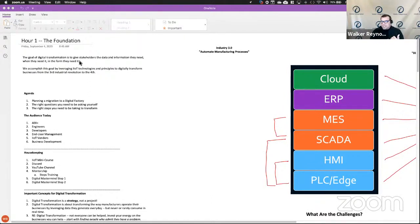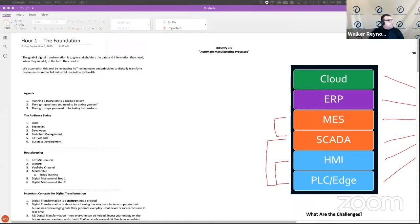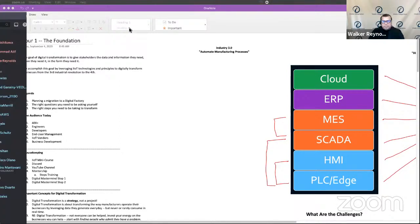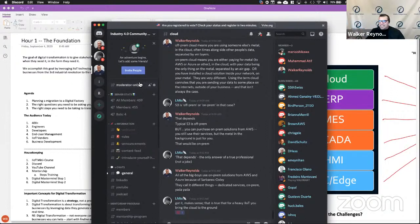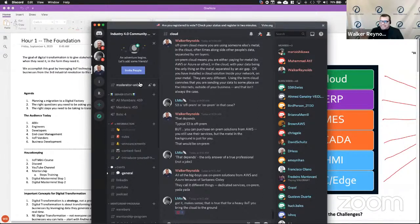Some housekeeping: if you've taken the IoT mini course, that's really going to help you. You're going to understand the language I'm talking about. If you're a member of the Discord channel — we created the Discord server because there really was no place for like-minded individuals to share ideas and collaborate without getting inundated by salespeople. So we created this Discord server so we can put all of these people together and collaborate in real time.